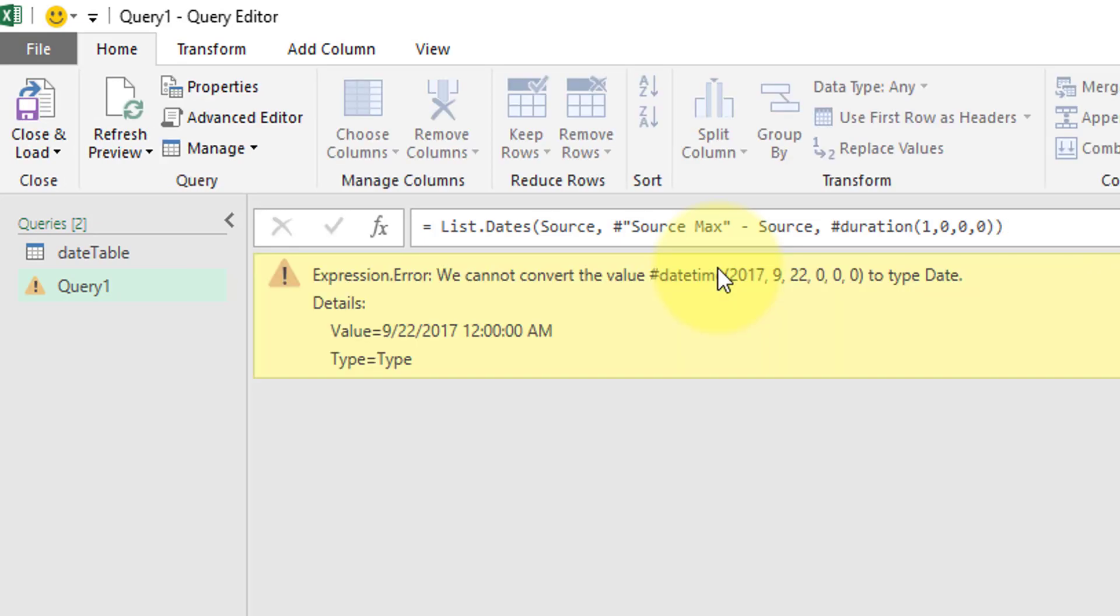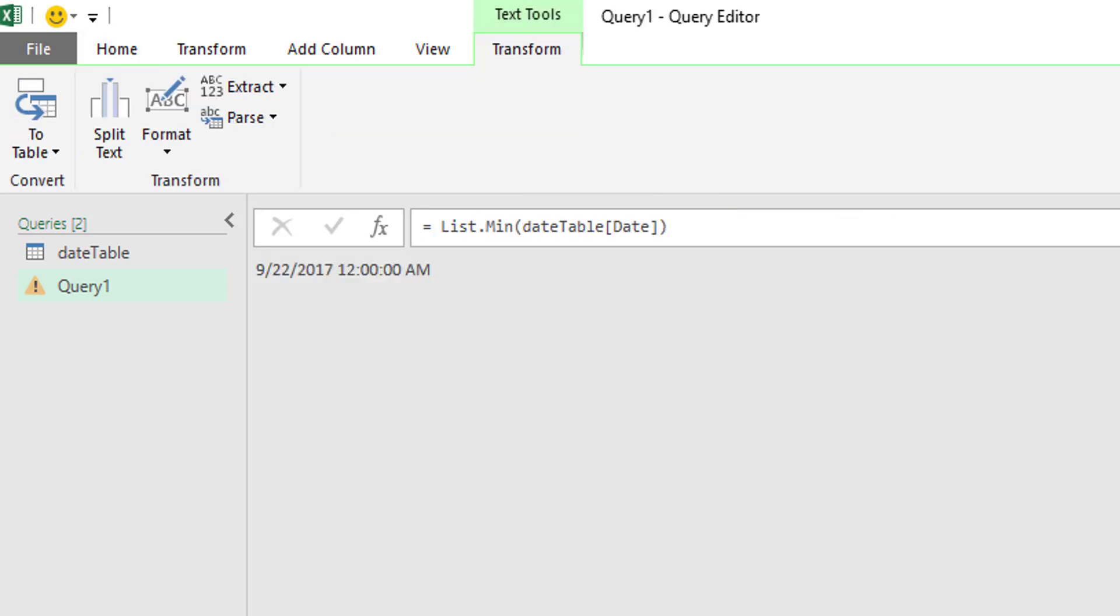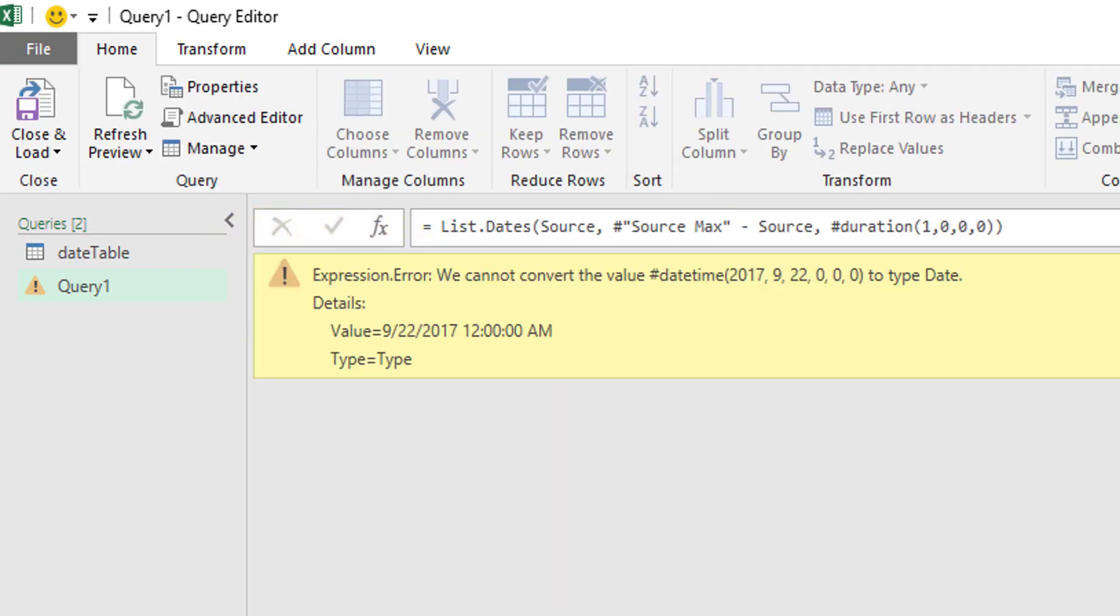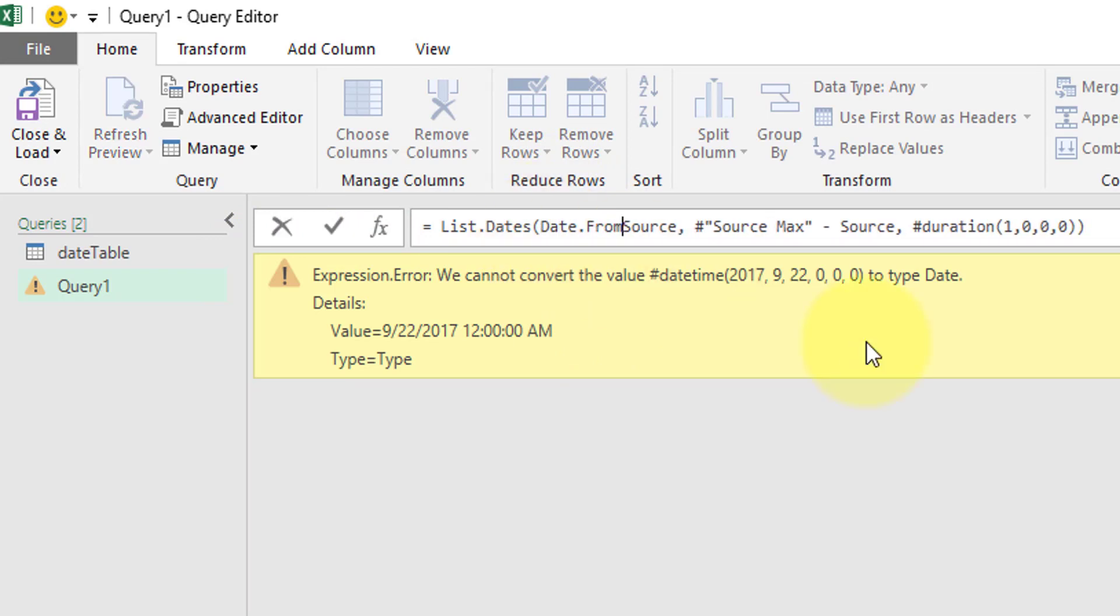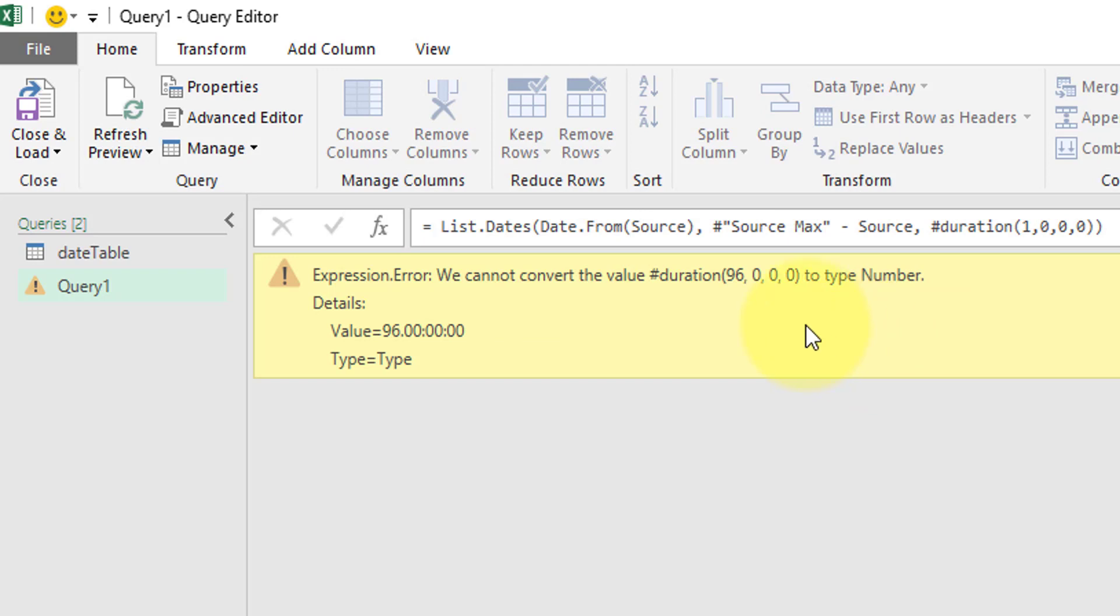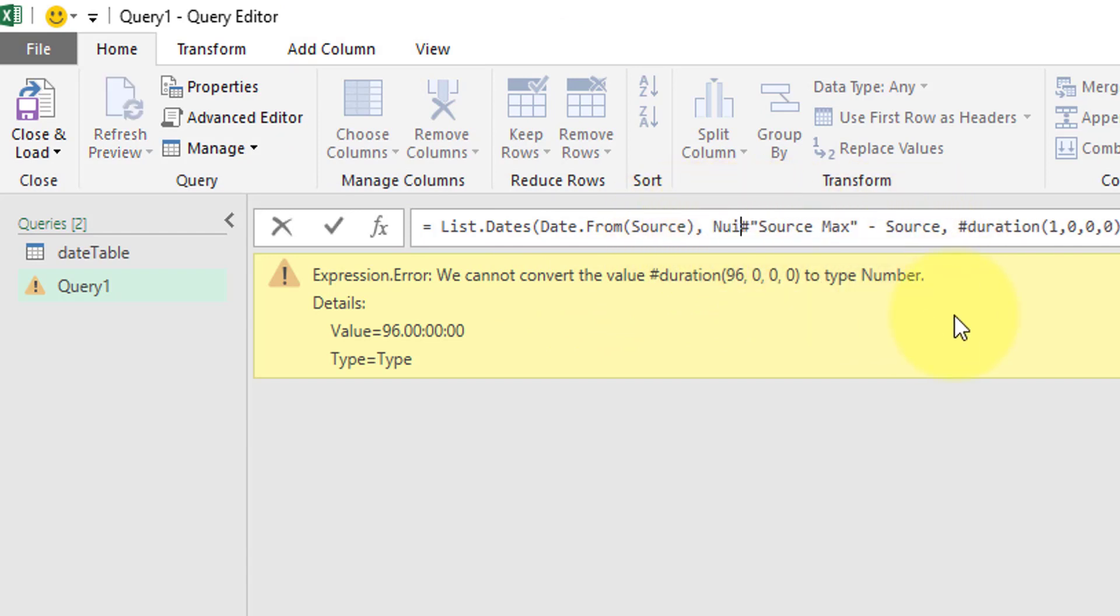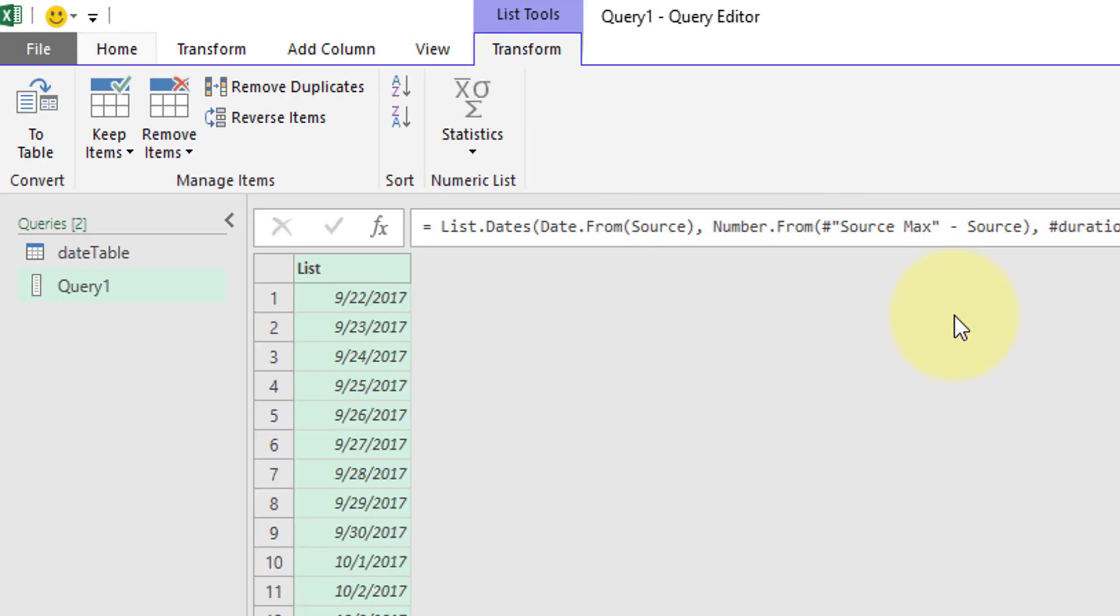Bam. Oh, we cannot convert the value date time to type date. Alright, so going back to our source, we now remember that this was stored as a date time. We want to change that to be a date.from source. We only want the date value. Alright, well now it's giving us another one. We cannot convert the value duration, which is 96. That was our source max minus source to a type of number. So let's try to do number.from, source max minus source, close parenthesis. Awesome. Everything's looking good.